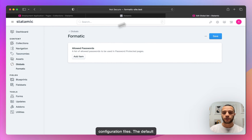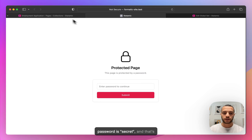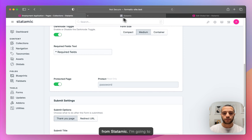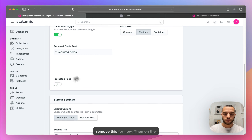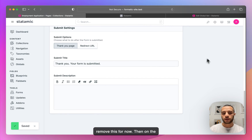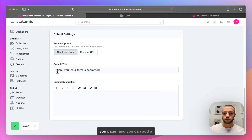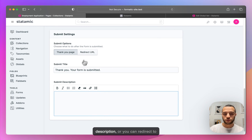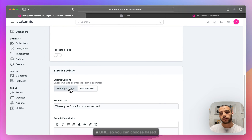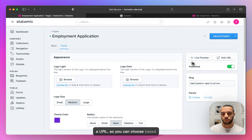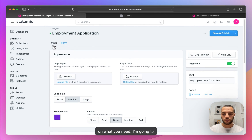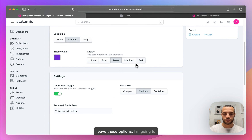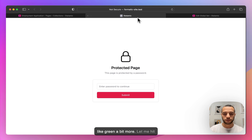The default password is 'secret' and that's from Statamic. I'm going to remove the protection for now. On the submit settings, you have a thank you page where you can add a description, or you can redirect to a URL — you can choose based on what you need.